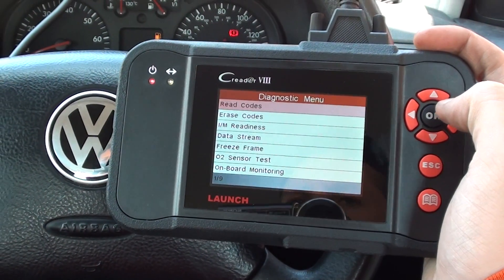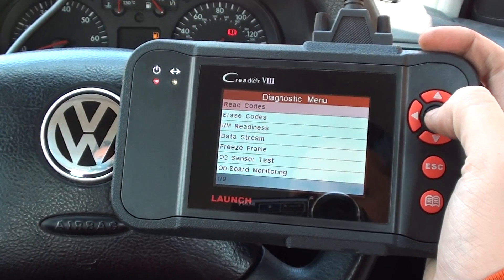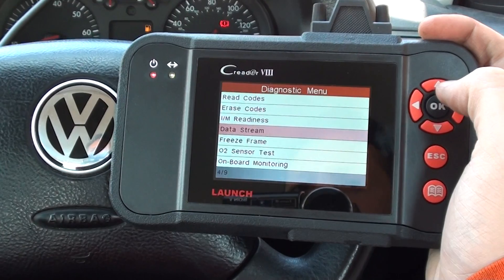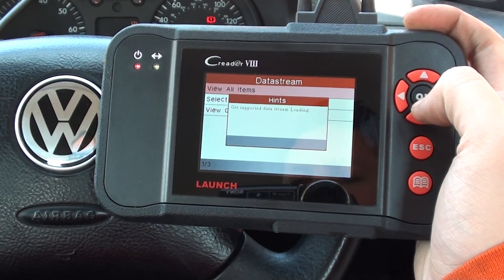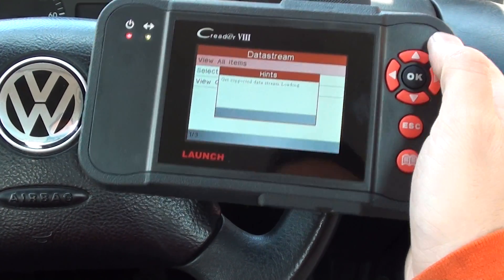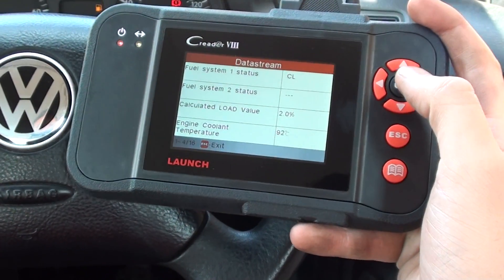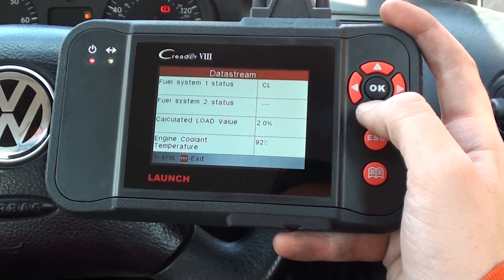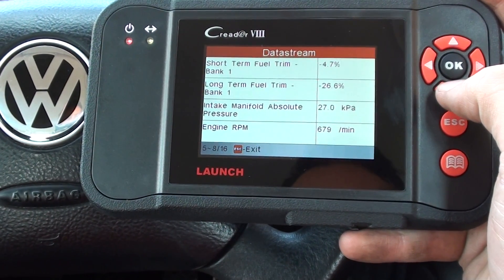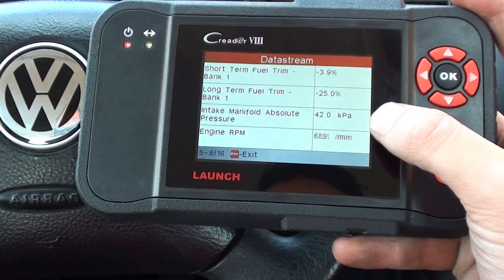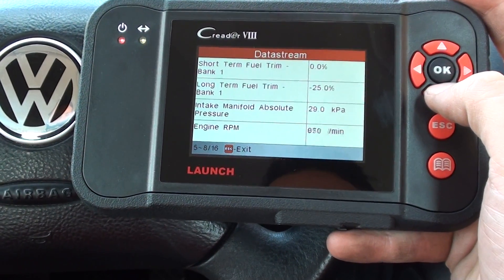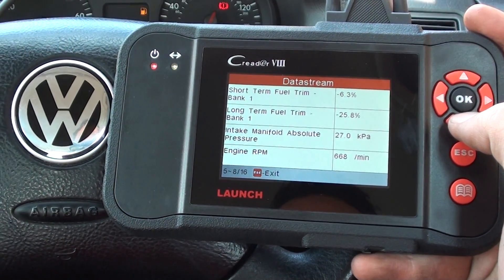Alright, so this is the Launch C-Reader VIIIIO129 CRP. What we're going to show you right now is just the data stream that you'll be able to access once you have this kit in your hands. Let's watch the RPM there as I put the throttle on. You can see it's live data — exactly as the vehicle is giving the data, the system is reading it.